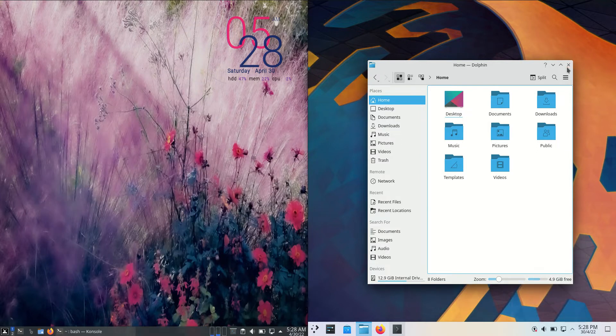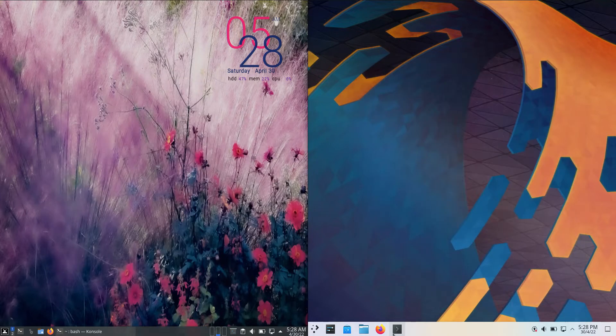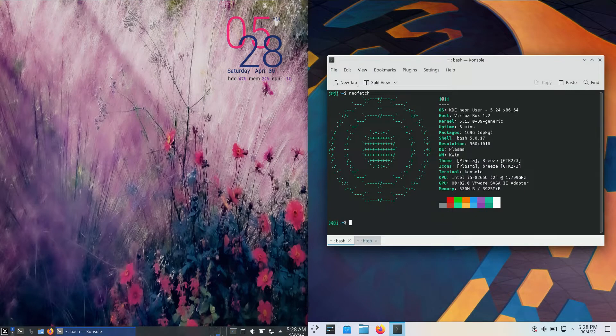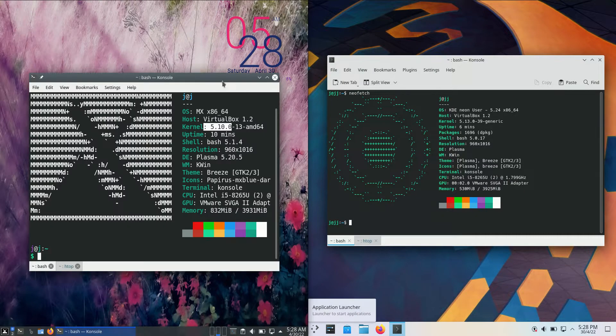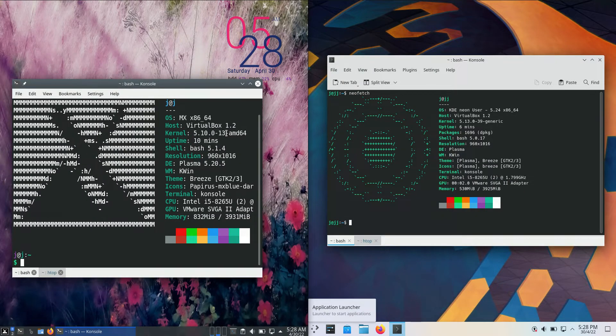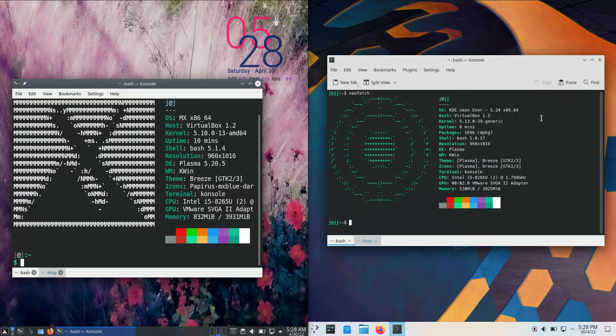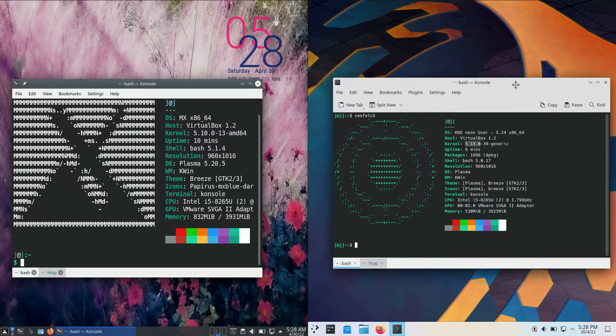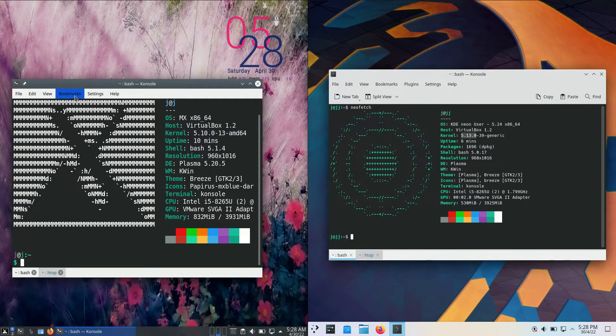Now, under the hood, if we were to take a little bit of a peek there, we'll have a look at the kernel. So we're using the 5.10 kernel for MX Linux 21, whereas KDE Neon 5 is running on the 5.13 kernel, so a little bit newer, to say the least.